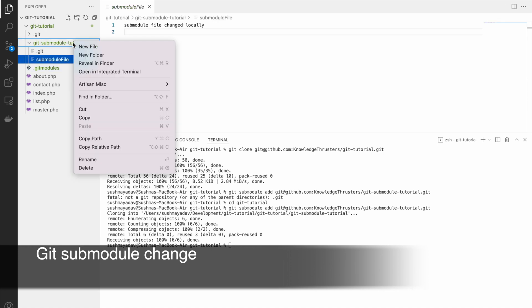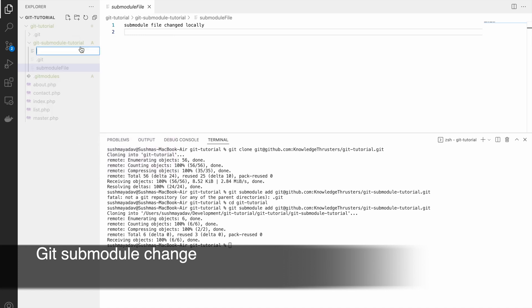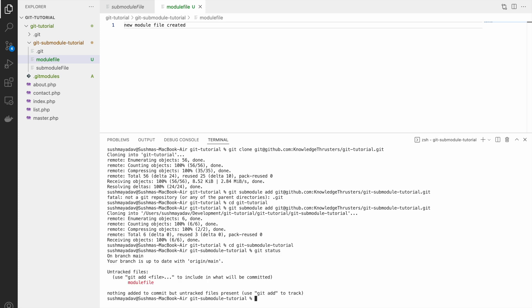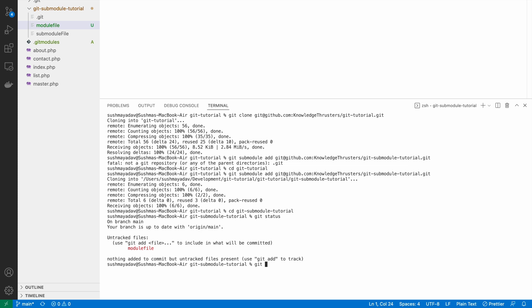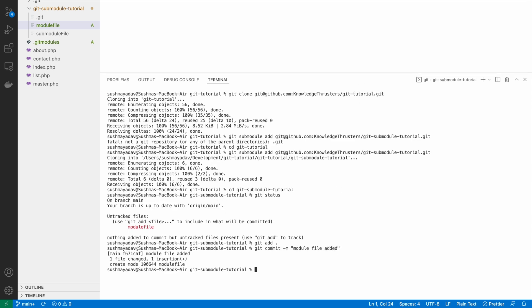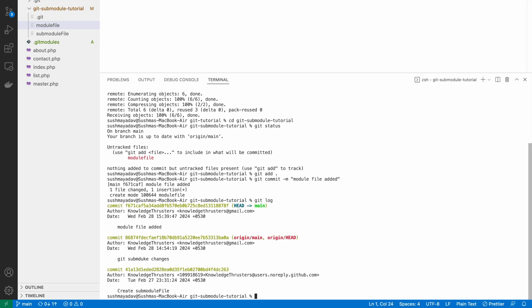So now let's create another file. We will be doing changes from our local and pushing that to the git repo. Let's add a file called module file and write inside that — that's a new module file created. In the terminal let's go to git submodule tutorial and check git status. You can see module file is in untracked files. So let's add this to our staging environment — write git add dot, and after that git commit with message 'module file added'. Now let's check git log — you can see our commit message here.